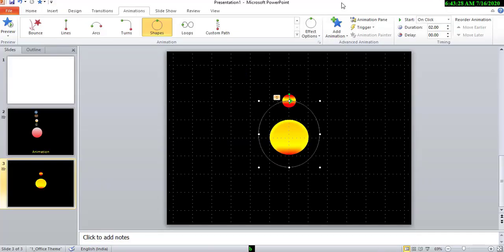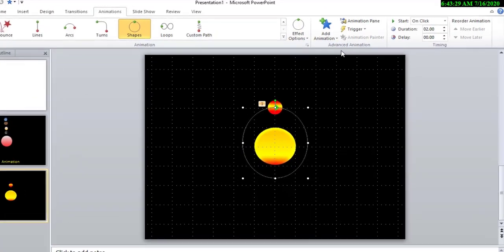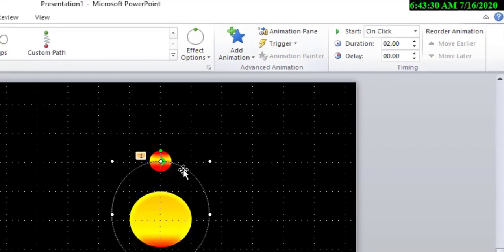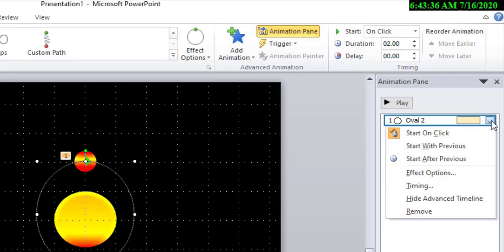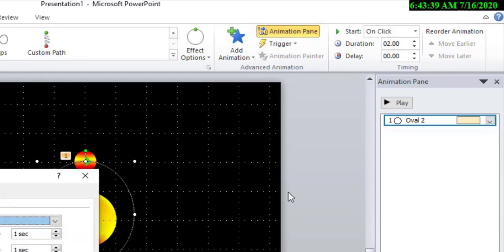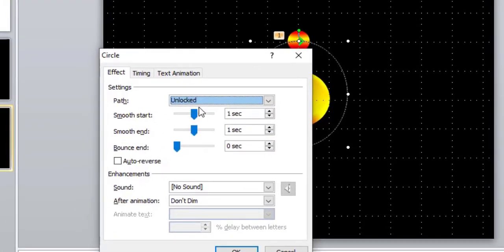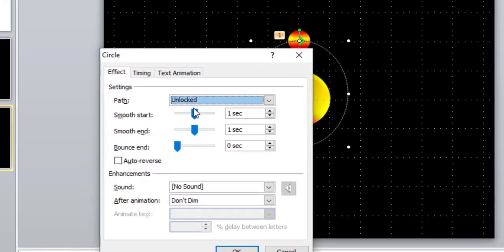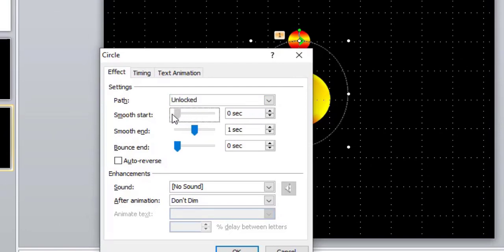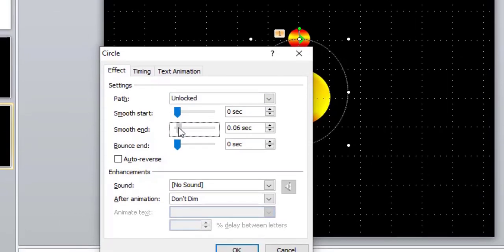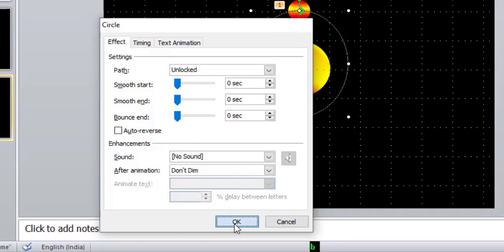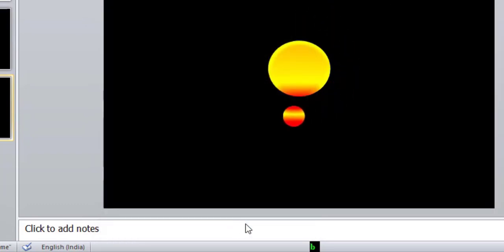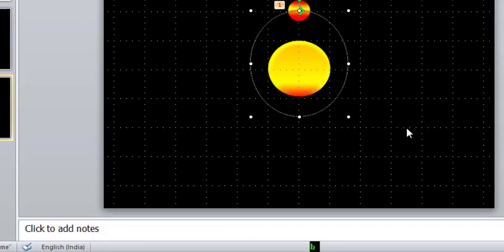So, go to animation pane and choose effect option. Close the smooth start and smooth end. Okay. Now it is smoothly running. And then, it must rotate continuously.